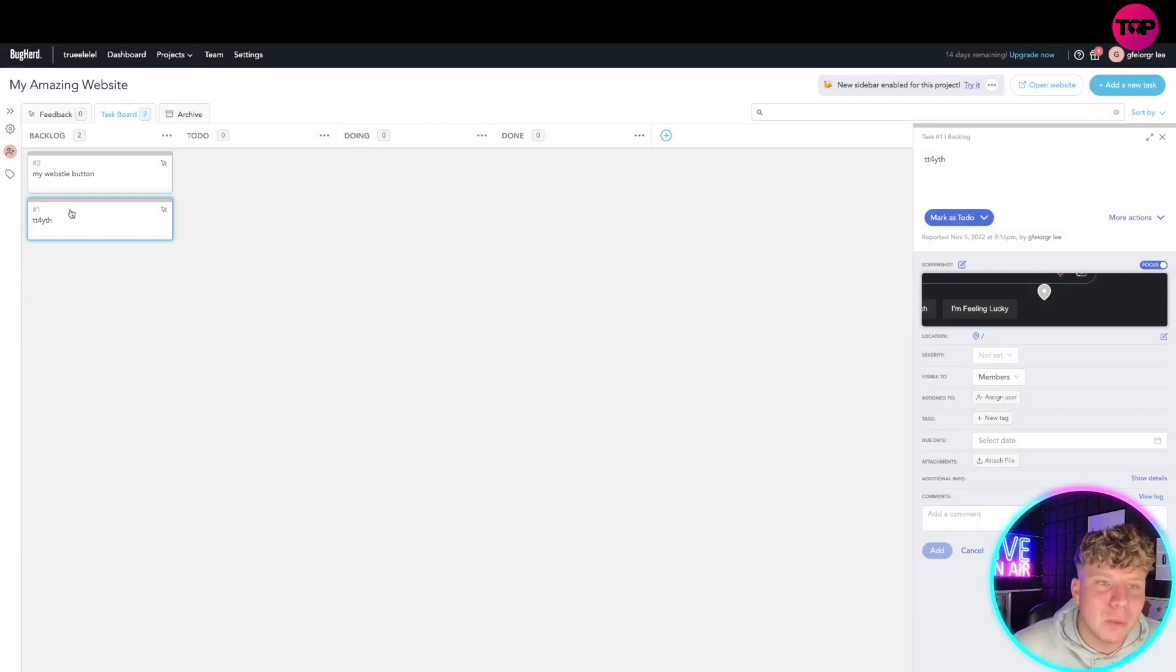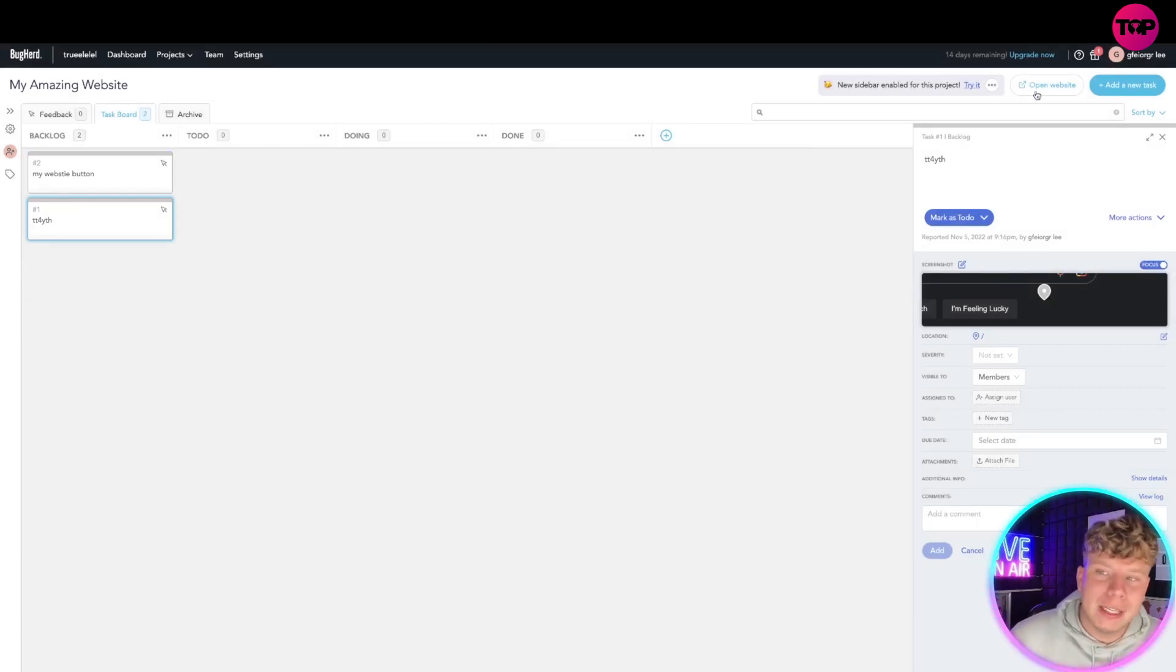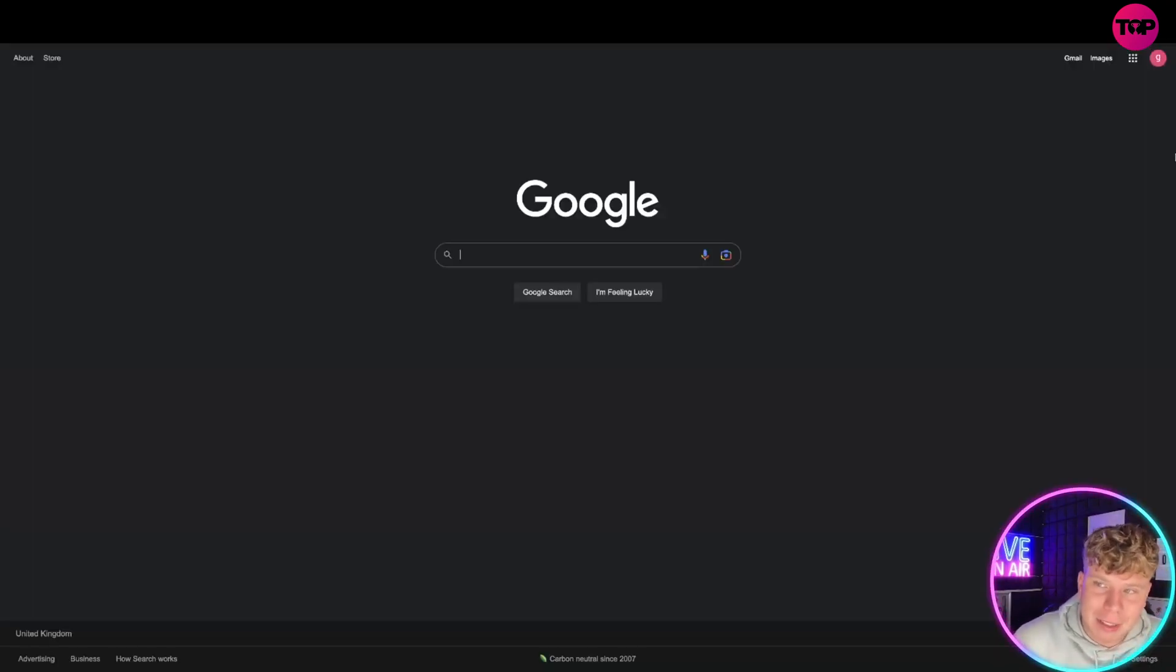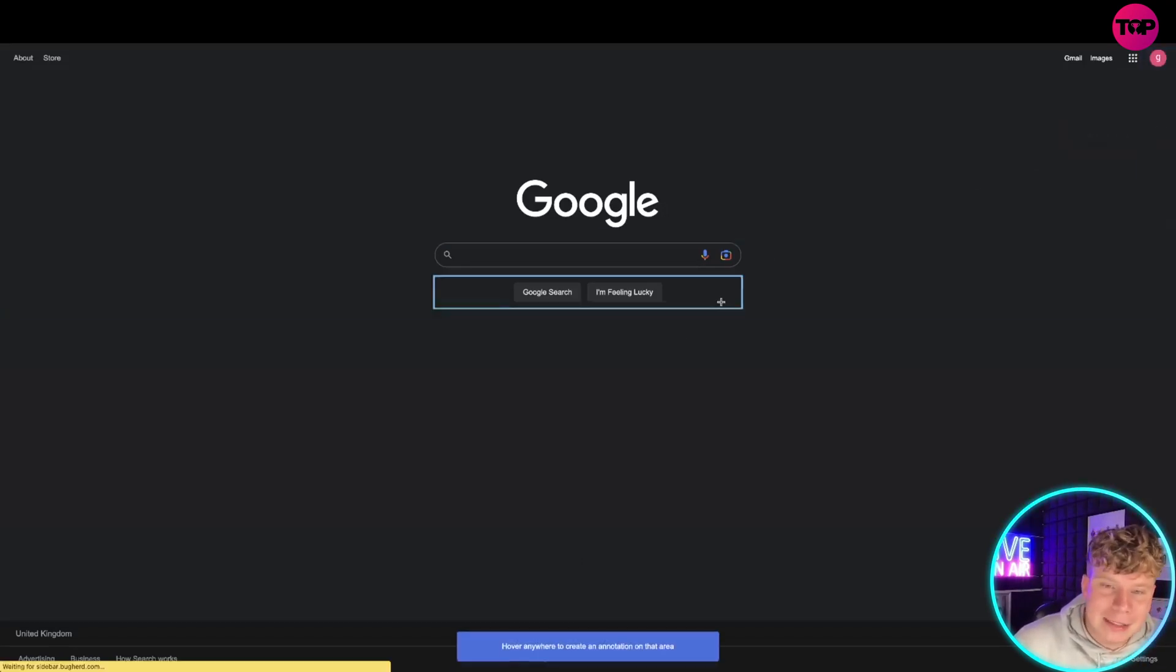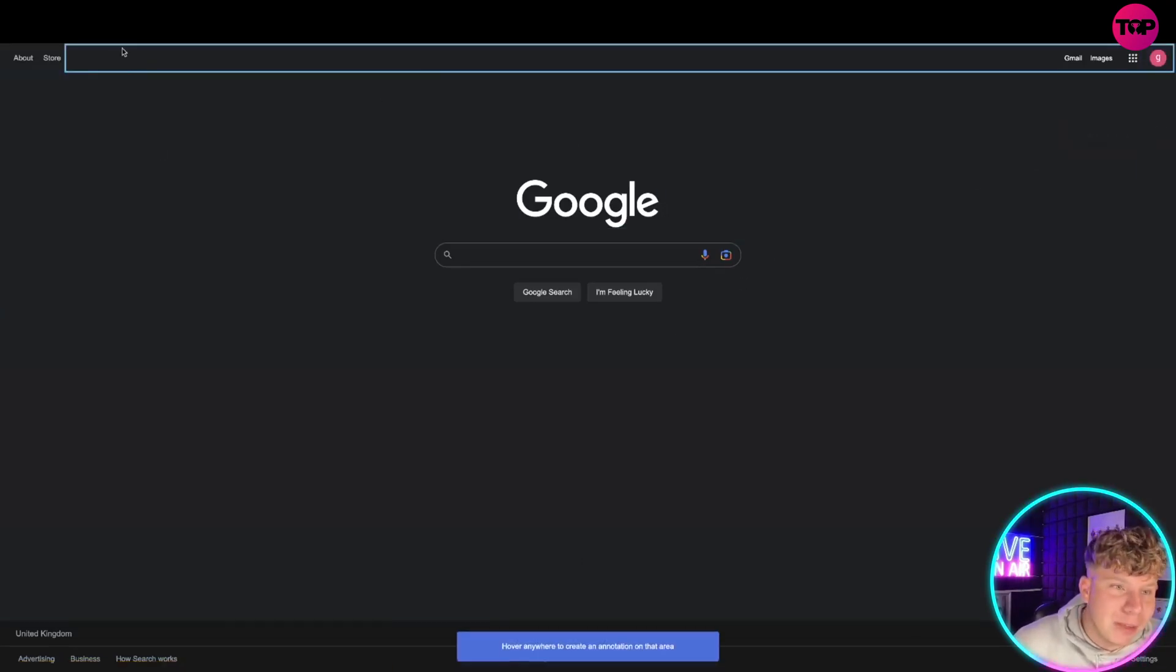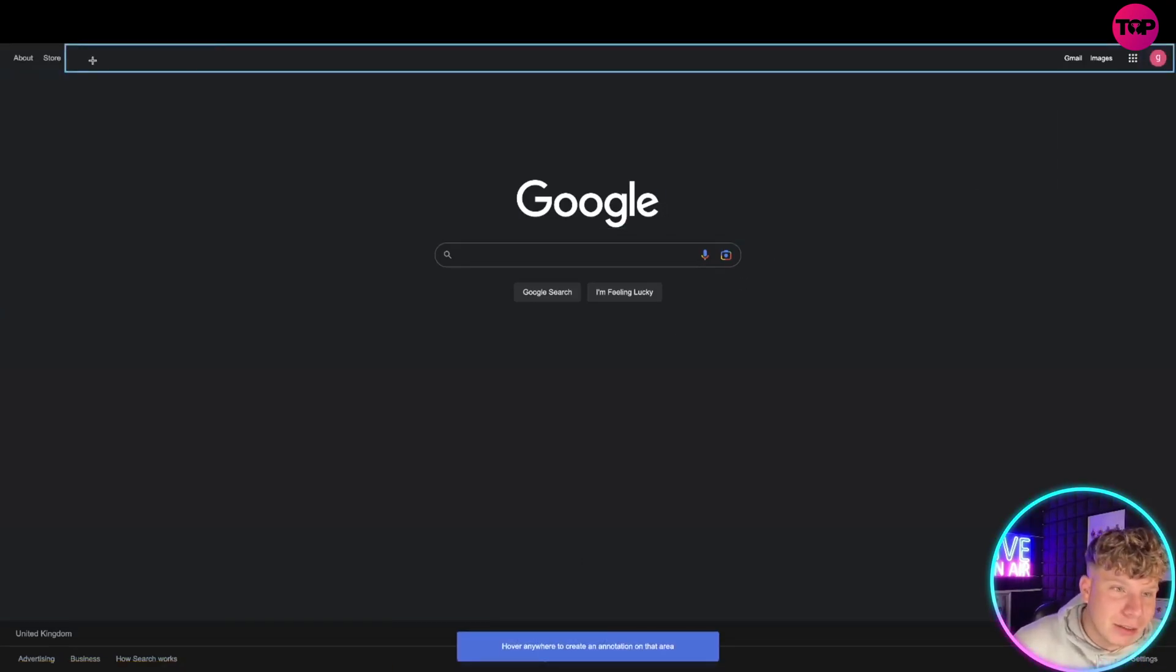Now you do not need to get thousands and thousands of emails in. This is how easy it is: you click BugHerd, click tag it. Your customer could do this, so they'll click up here 'this needs changing.'